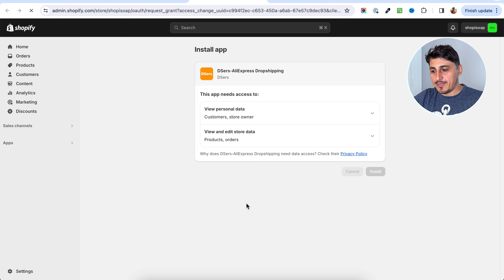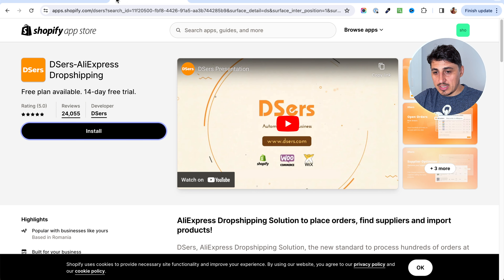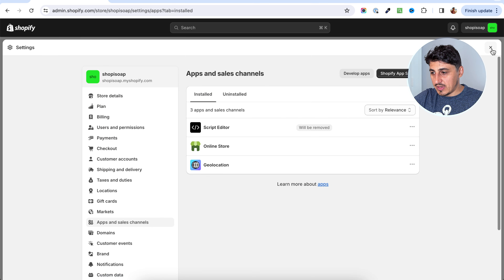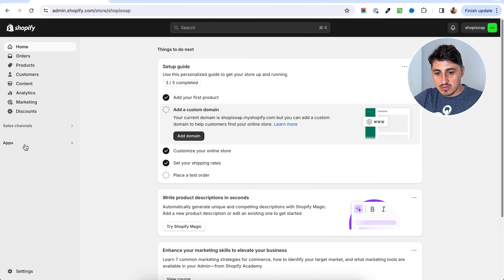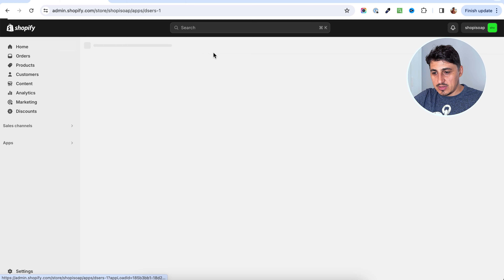You're going to see a screen which asks you to install the app. You're going to click install. When that is done, you will have to create an account, then select a plan — I'm going to select the free one just to show you how this is done. On this screen, they ask you to connect your AliExpress account to their platform, and you're going to authorize DSRs to use your AliExpress account.